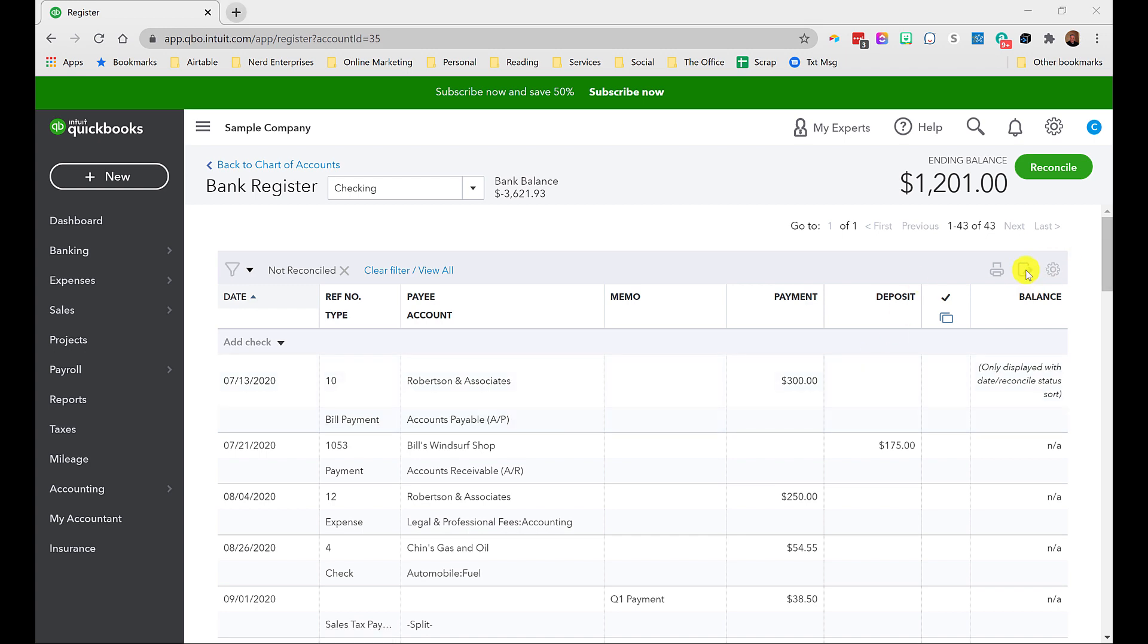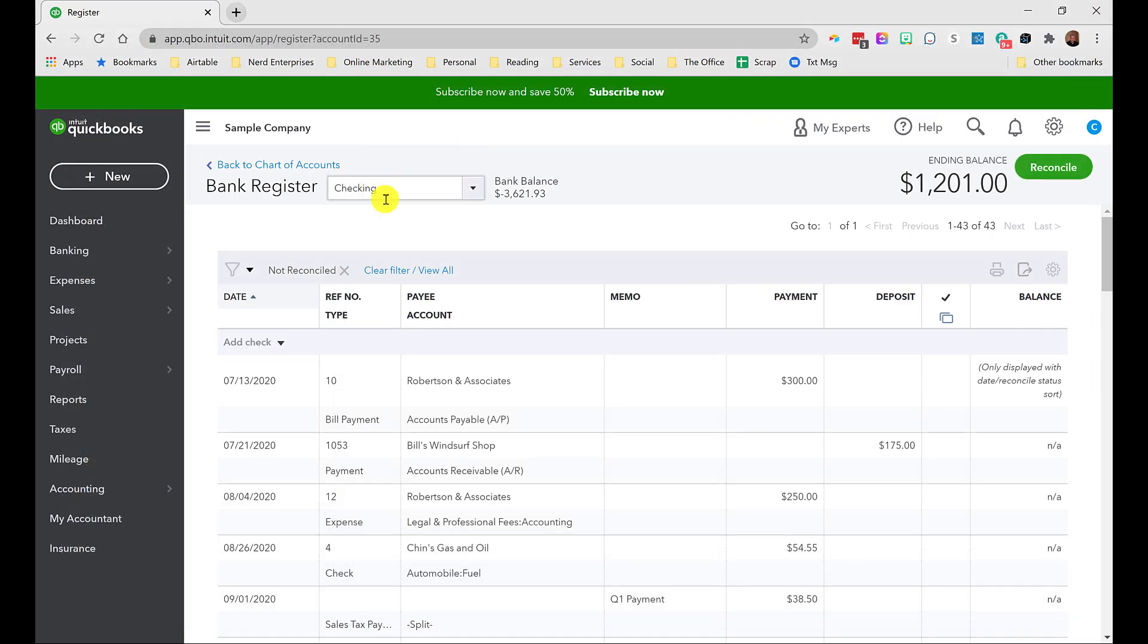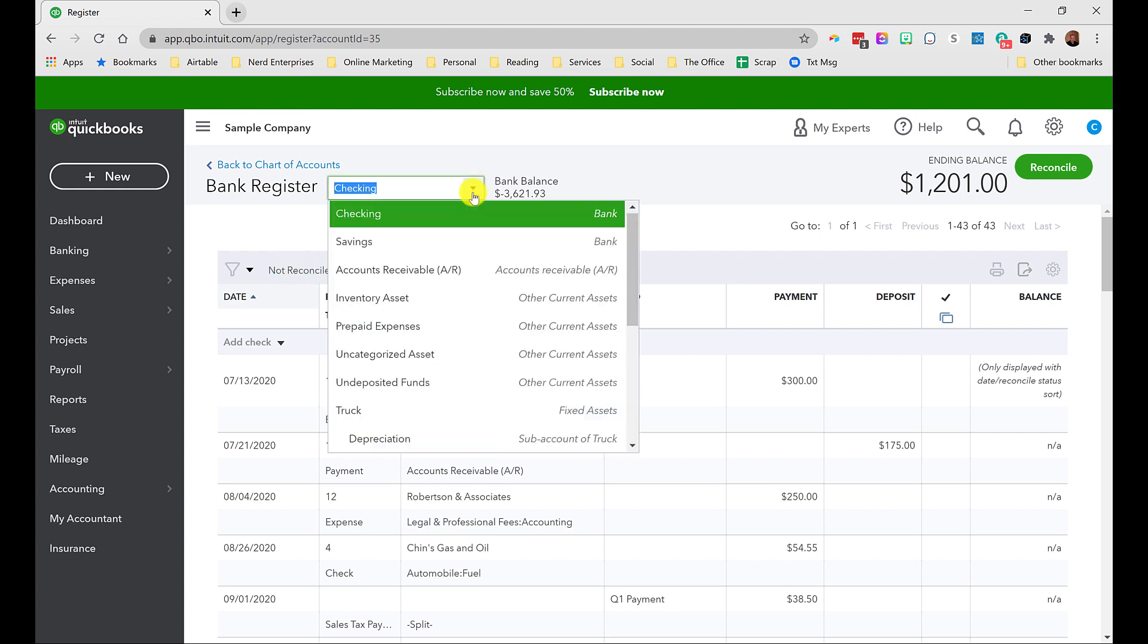And if you really want to analyze this from within the register, you can click this export option, and it'll export the register so you can play with it in Excel, which is oftentimes just a better way or better place to analyze data. Up here, you can see that it's currently filtered for not reconciled.